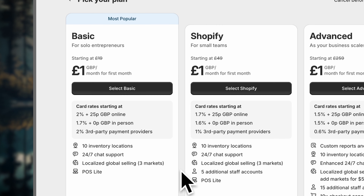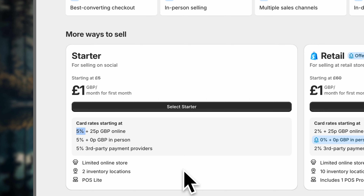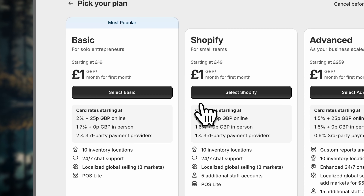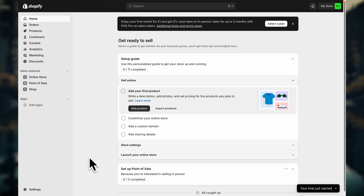Once you sign up, you can select your plan. As you can see, if you followed the link below, the first month is only 1 euro or 1 pound. I would recommend going for the basic plan. However, if you want to save some money, you can also go for the starter plan, which limits you a little bit and the credit card rates are higher. If you're on a lower budget, it's also a good plan to start, and you can always upgrade to a different plan later.